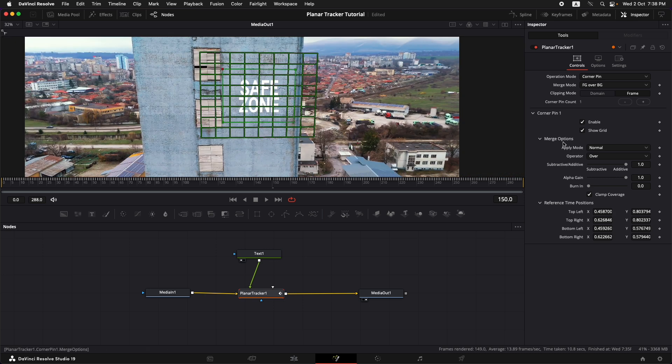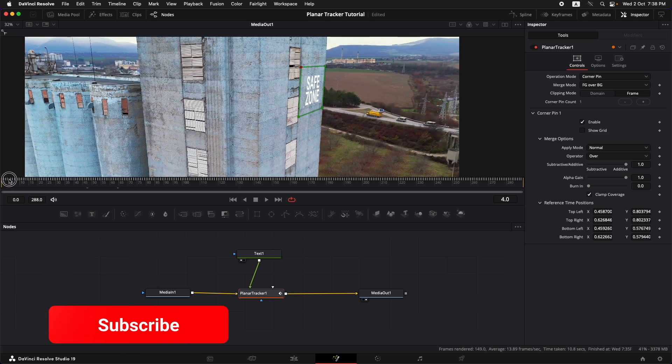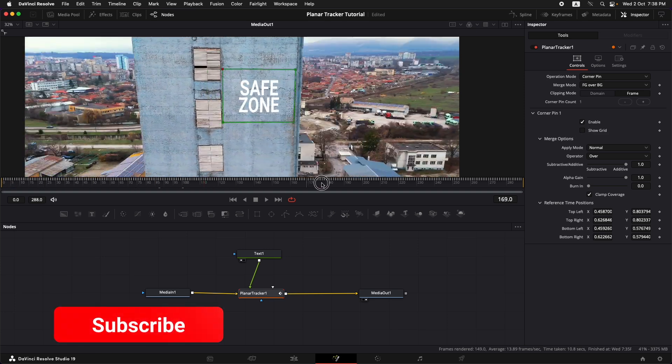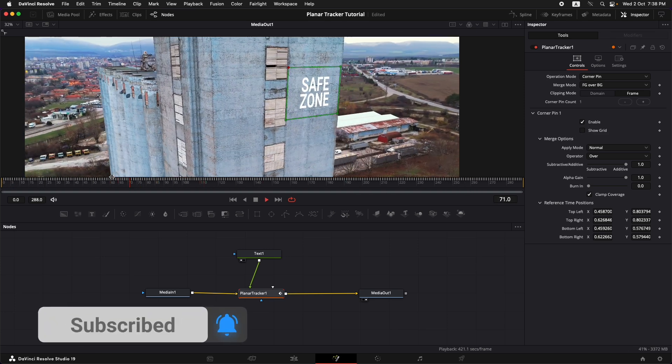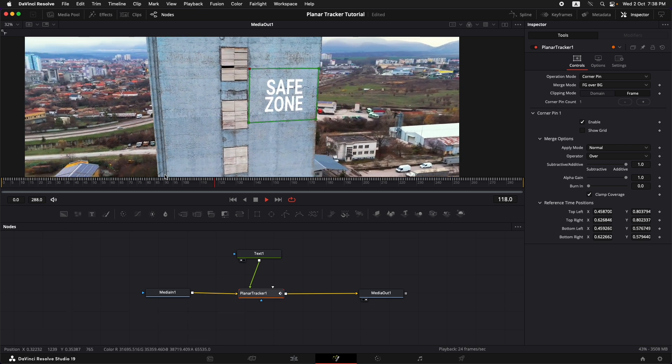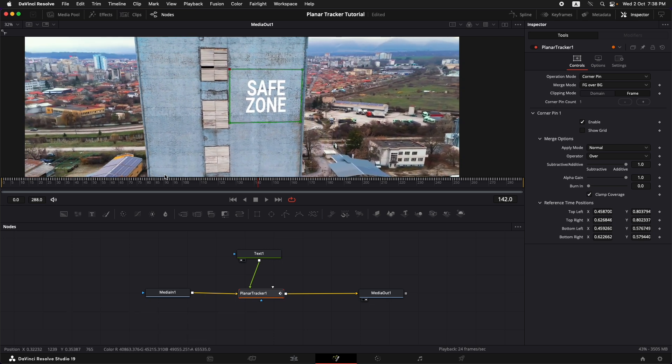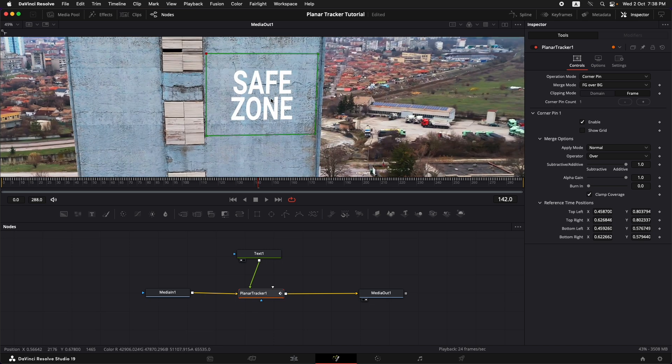Once we are happy with that we can just simply turn off the show grid option. And if we play it forward it is properly tracking with that thing.